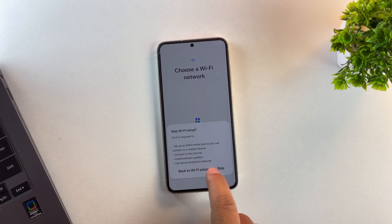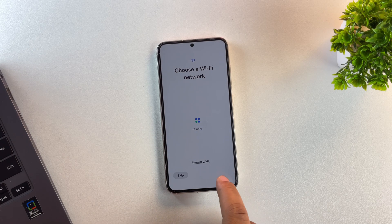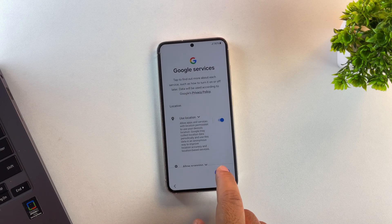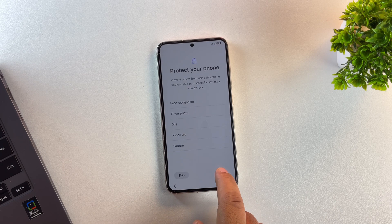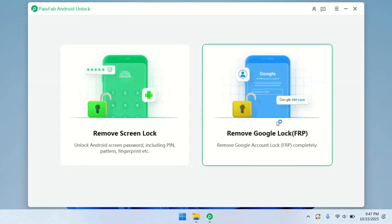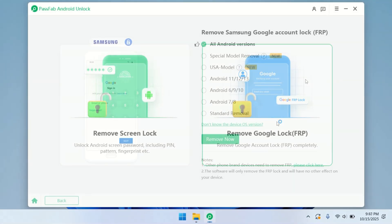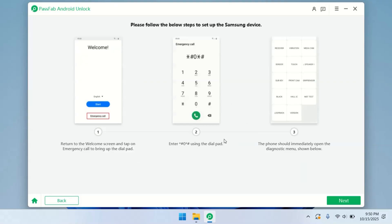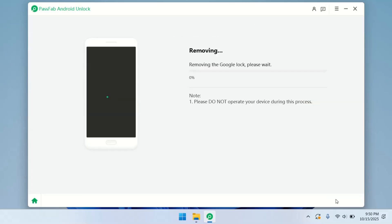But if you do get stuck on that FRP verification page, don't panic. PassFab can handle that too. All you need to do is go back to the main screen of the PassFab tool on your PC. And this time, select Bypass FRP. From the options, pick the one that best fits your phone. Make sure the phone is connected to the PC. Then click Start button and let the software try to remove the FRP lock. Now just sit back and wait. The tool will run through the steps automatically.